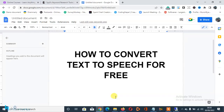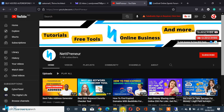Hello guys, greetings and welcome to my channel. My name is Martin and today in this video I'll be teaching you how to convert text-to-speech for free using a free online text-to-speech converter software.